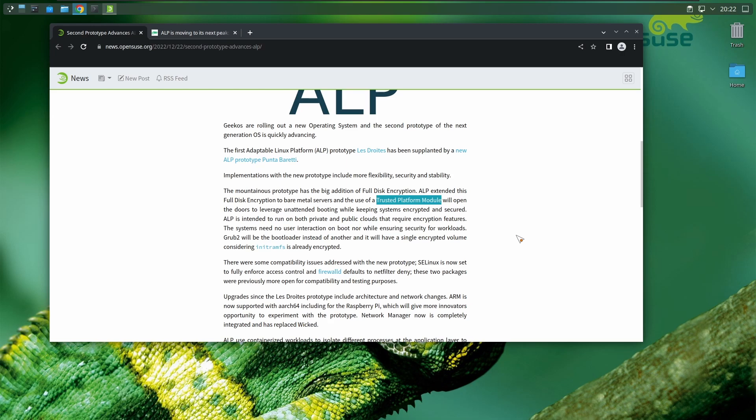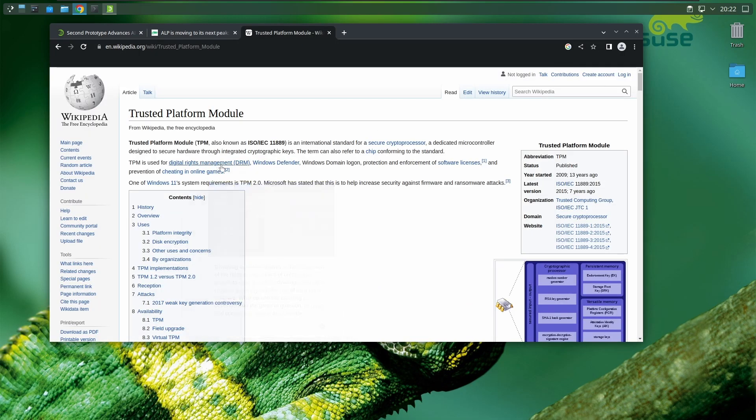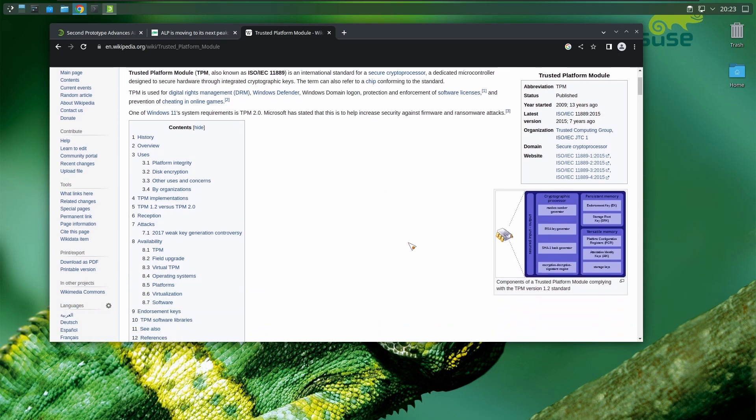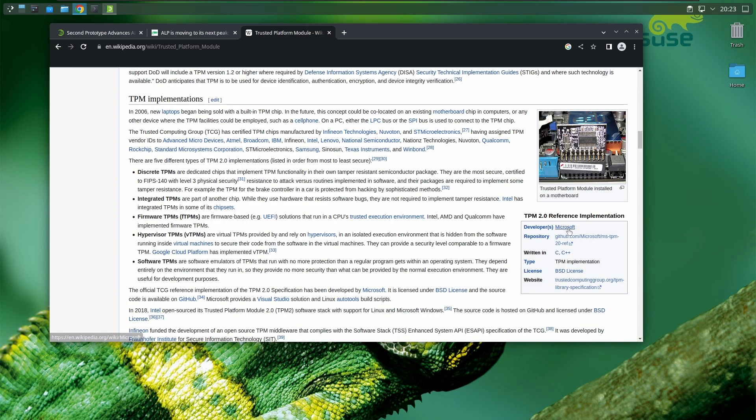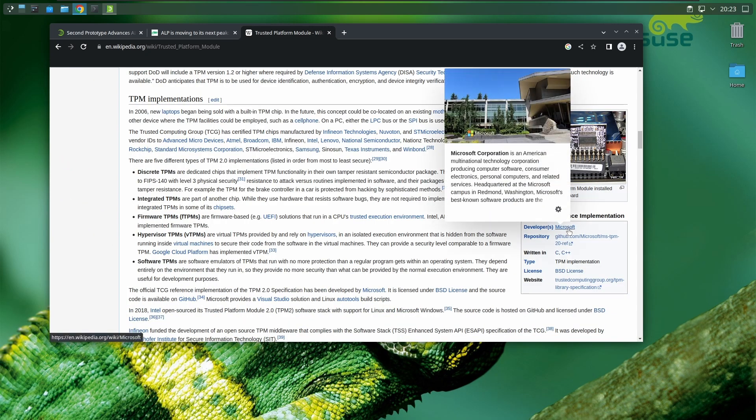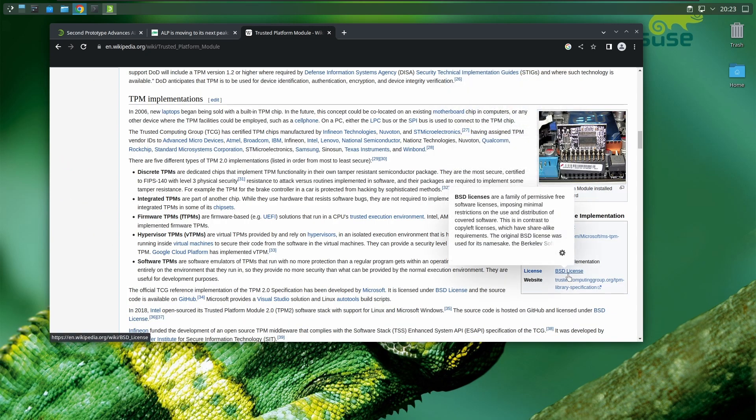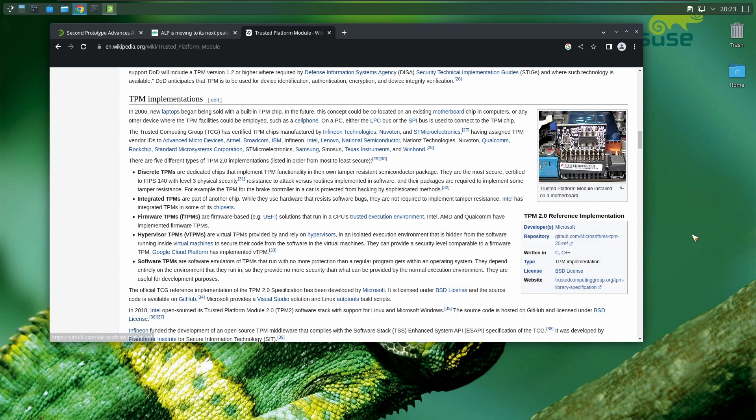If we Google TPM, it's used for digital rights management, Windows Defender, software license protection, and preventing cheating in online games. Its developer is Microsoft, it's BSD licensed. So if you're an open source fanatic, you should love TPM—it's under the BSD license, done by Microsoft but it's open source.